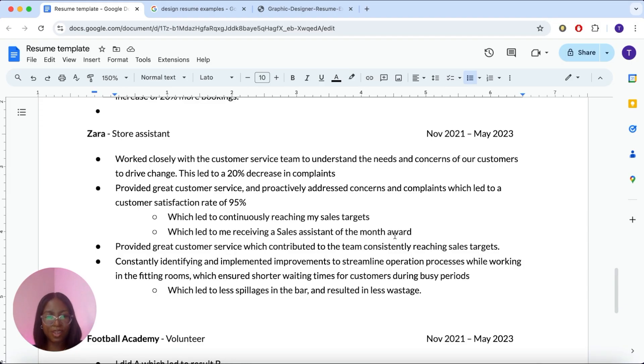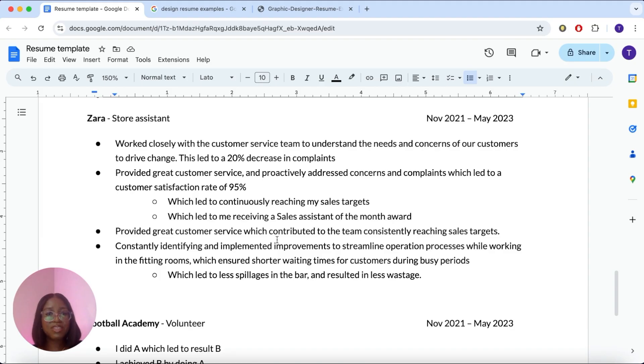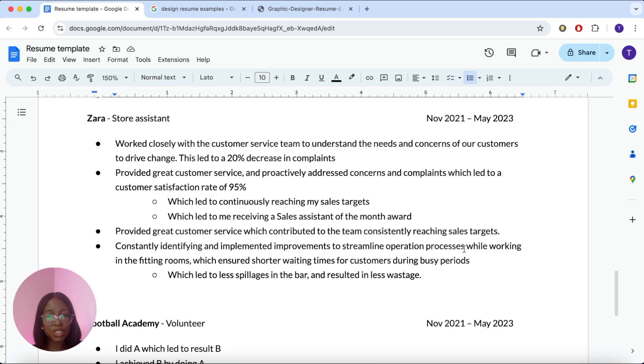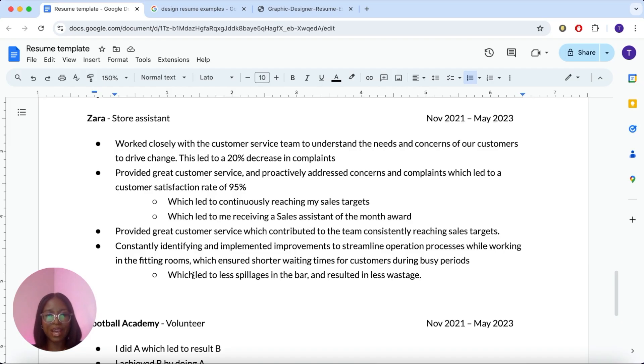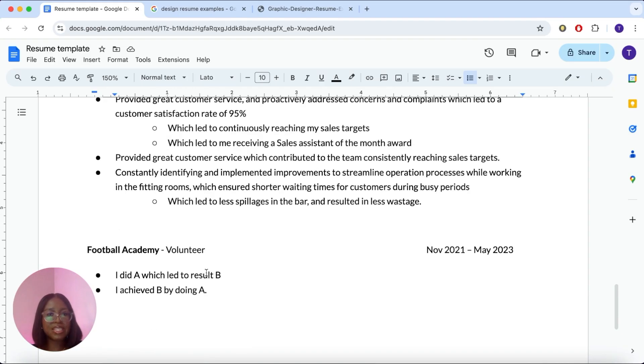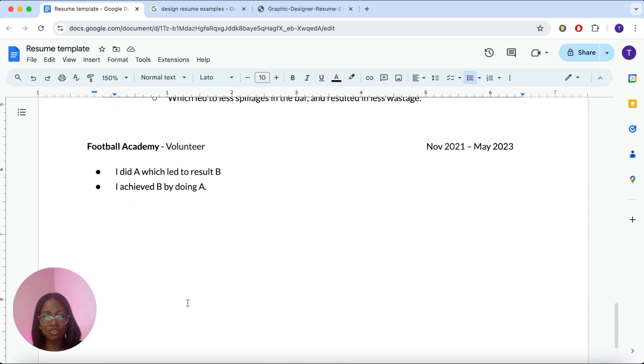And here are some more examples, provide great customer service, which contributed to the team consistently reaching sales targets. Because we know that some of these jobs have daily sales targets. And having the word consistently proves that your work directly impacts business revenue and business growth. Another one is constantly identifying and implementing improvements to streamline operations while working in the fitting room, which I did, which ensured shorter waiting times for customers during busy periods. Or you can talk about how something you did, which led to less village in the bar and resulted in less waste. So again, how can you show that you're solving problems and creating good customer experience? And if you have any other jobs, just keep adding them on. Just copy and paste the structure and add these on.